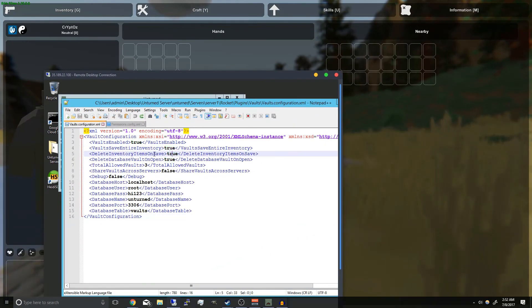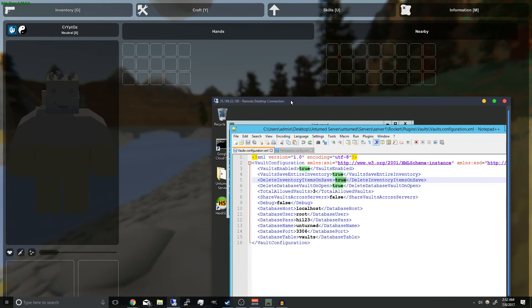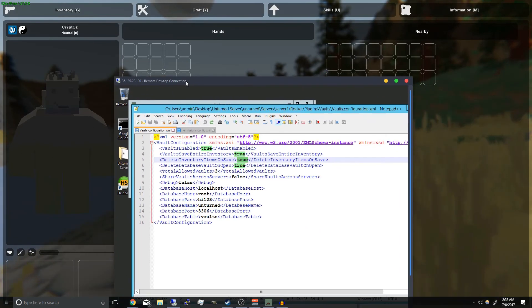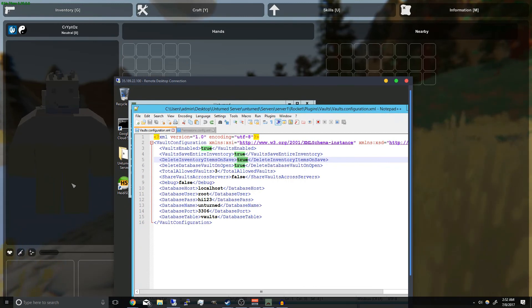This is set to true so all the inventory items has just been deleted. If we do set this to false, as soon as we save a vault my items will still remain.